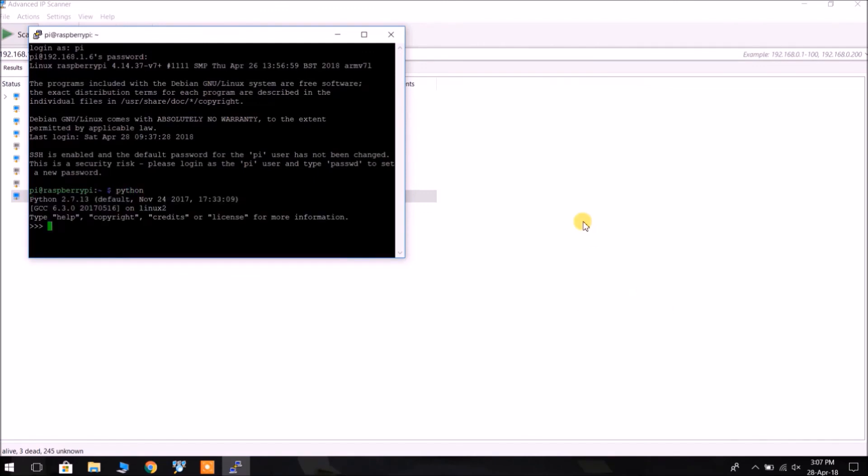We are just testing it using Python. Print hello world, because Python comes pre-installed in it. Okay, it is showing hello world. The Pi is working fine.